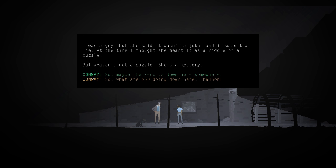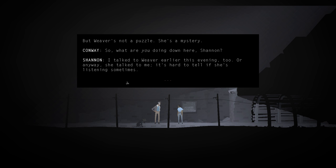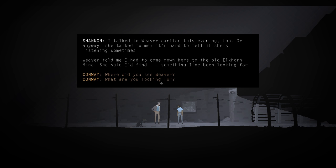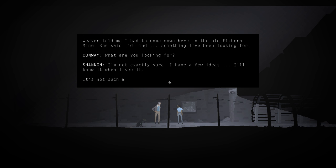I've switched characters again, it seems. So, what are you doing down here, Shannon? I talked to Weaver earlier this evening, too, or anyway, she talked to me. It's hard to tell if she's listening sometimes. Weaver told me I had to come down here to the old Elkhorn mine. She said I'd find something I've been looking for. What are you looking for? I'm not exactly sure. I have a few ideas. I'll know it when I see it.